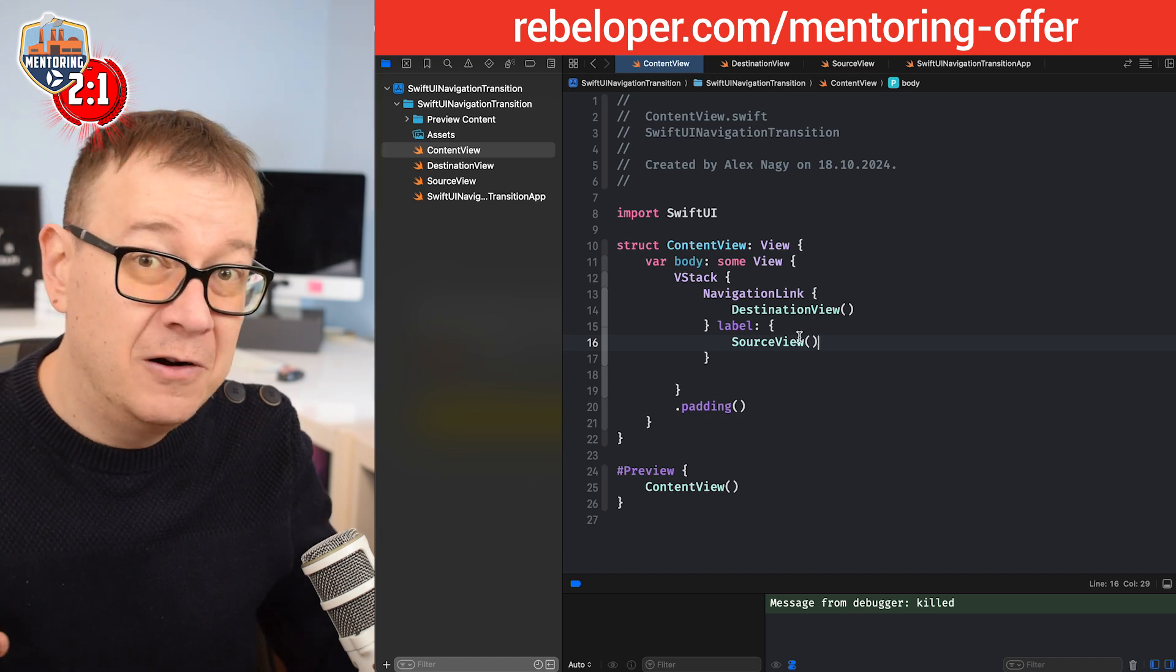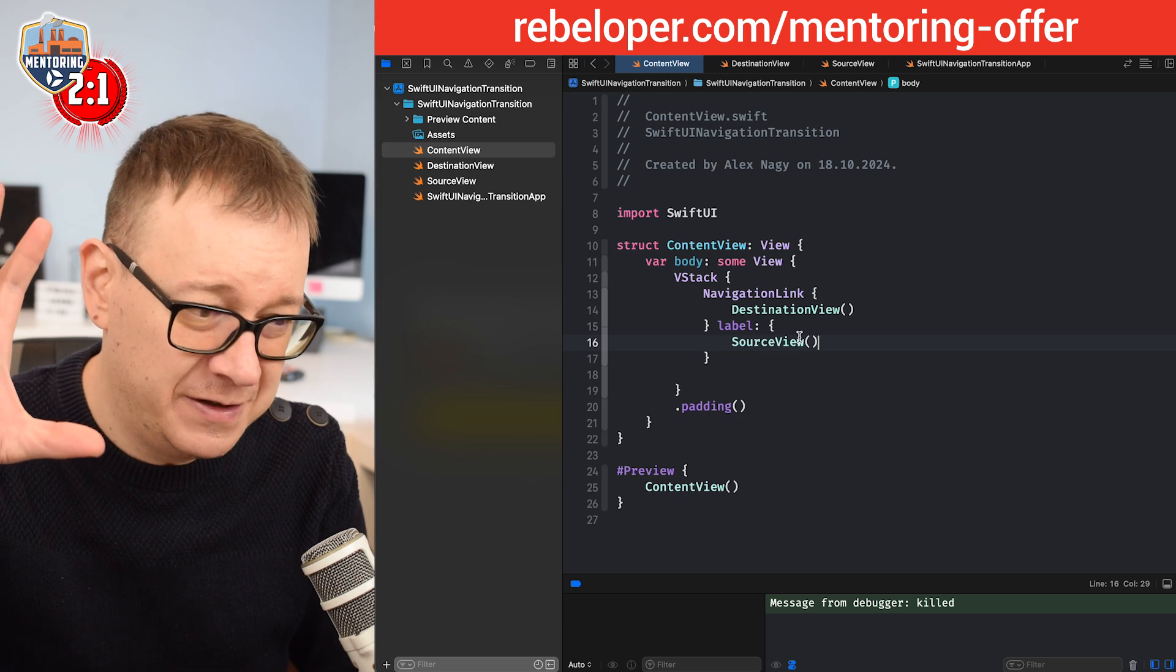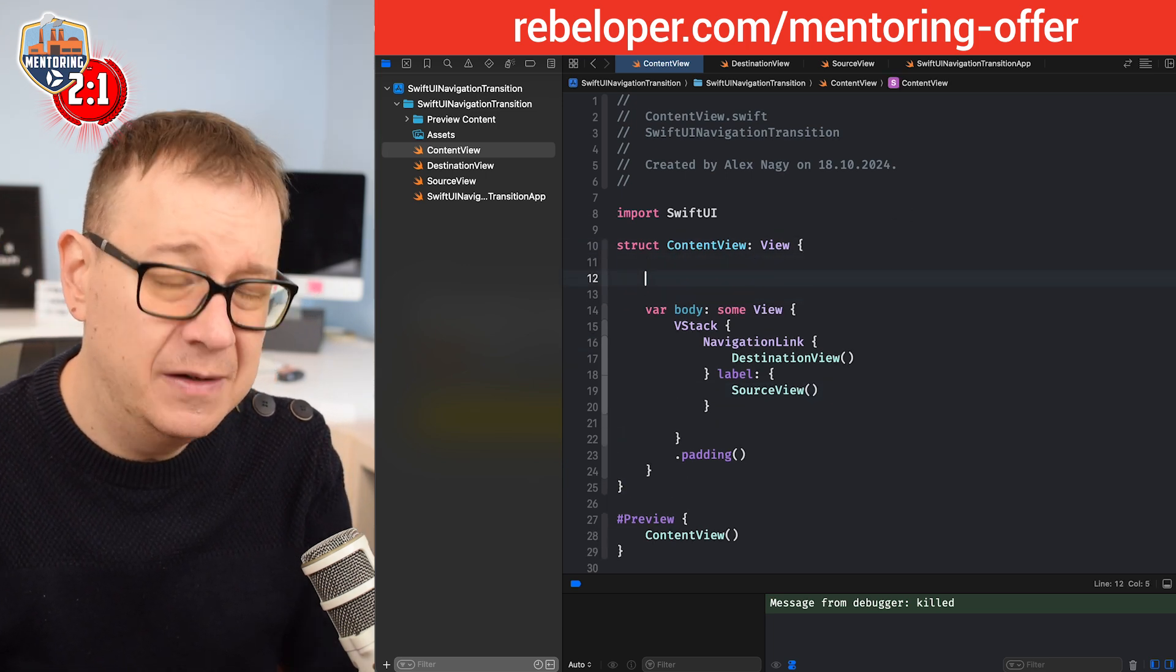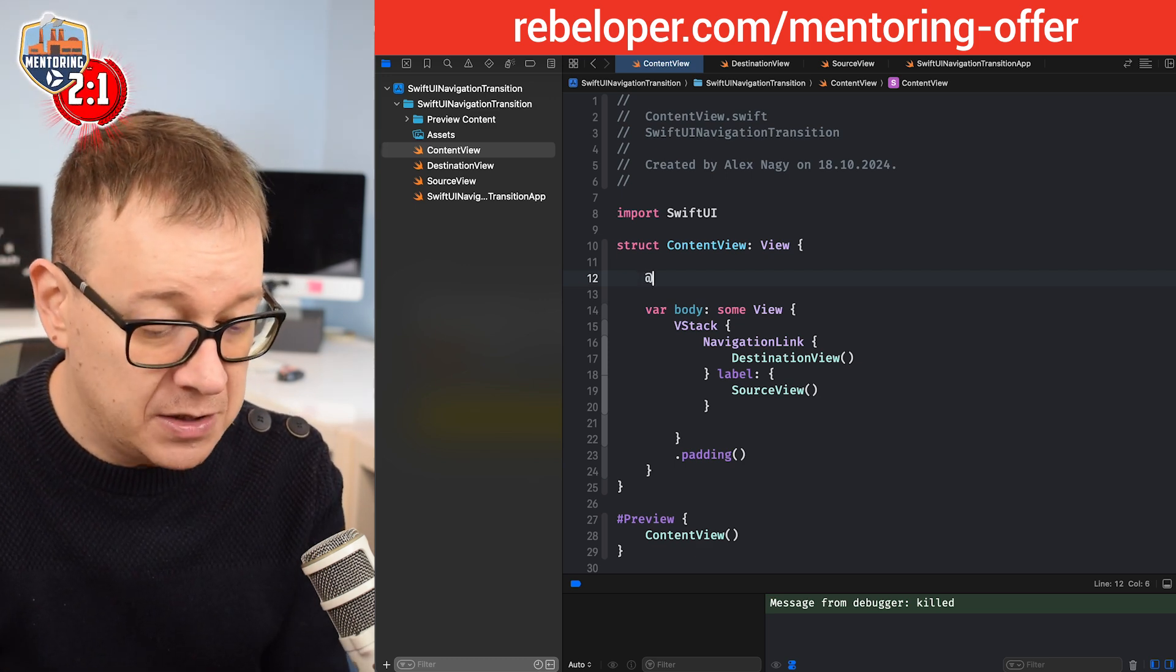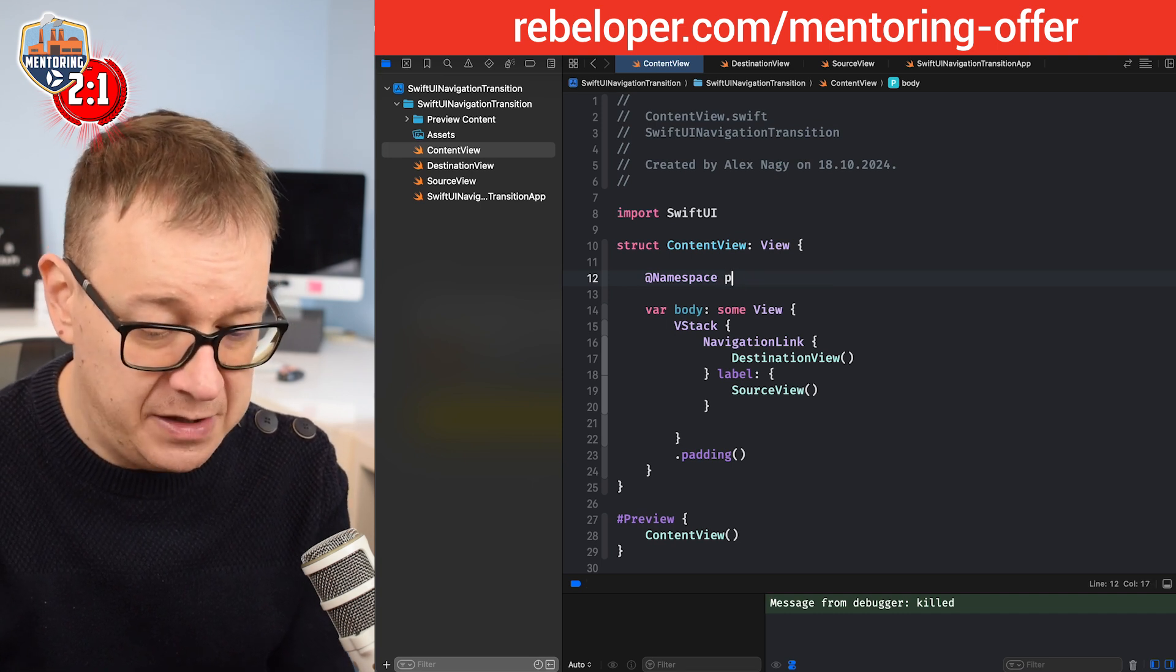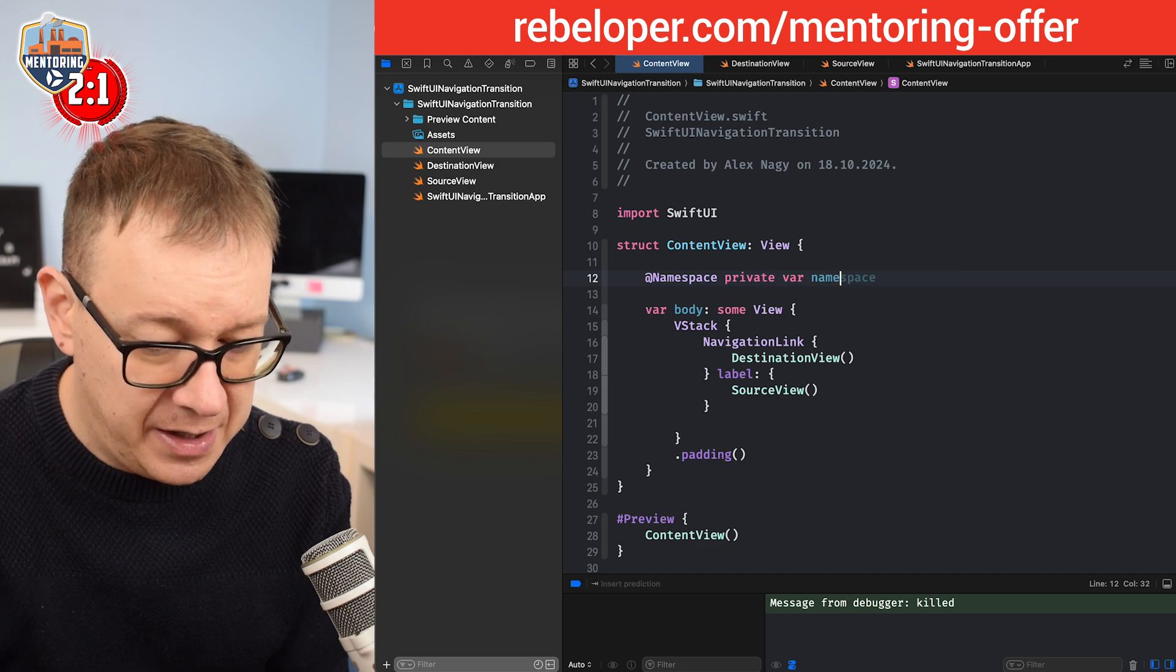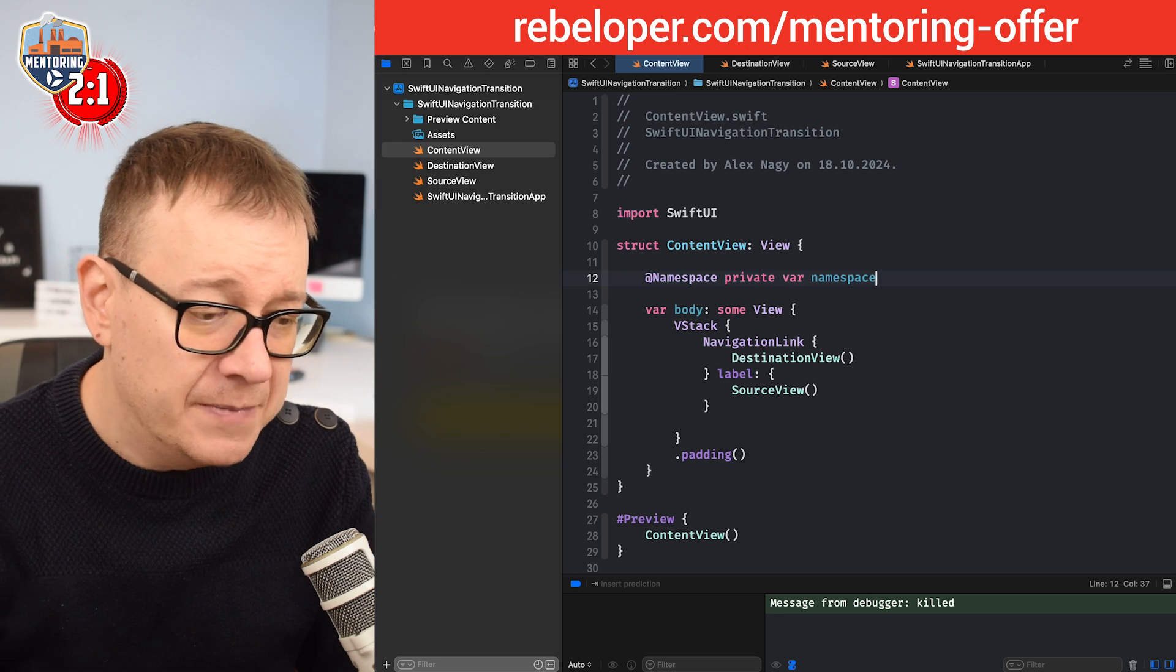What we want is a zoom out transition. First of all, we need to create a namespace. The namespace is going to link the two views together. You'll see in just a second inside the code. So at namespace var, let's make it private, private var. Let's call this namespace. Of course, if you're using multiple ones, name it accordingly.